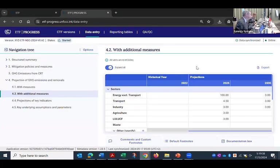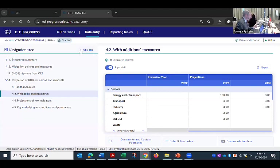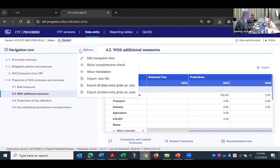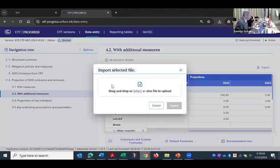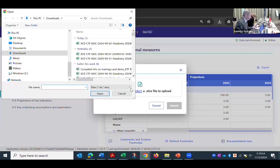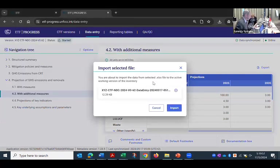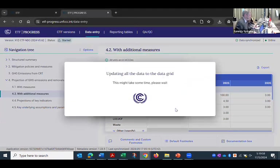And the one thing to remember is the import is not over where the export is. You need to go to this options menu in the navigation tree, import the file. And I can either drag and drop or I can use select to get a normal dialogue. I'll pick the file and I'll import.